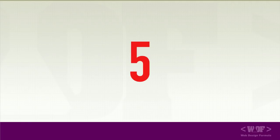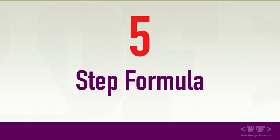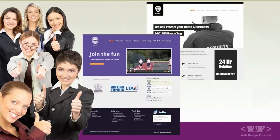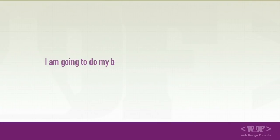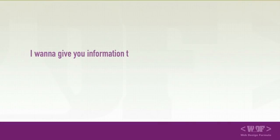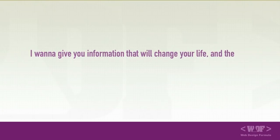In this video I'm going to share with you my five-step formula that will help you design awesome websites that will wow your customers or your friends. I'm going to do my best to inspire you to get you started. I want to give you the information that will change your life and the way you look at web design forever.